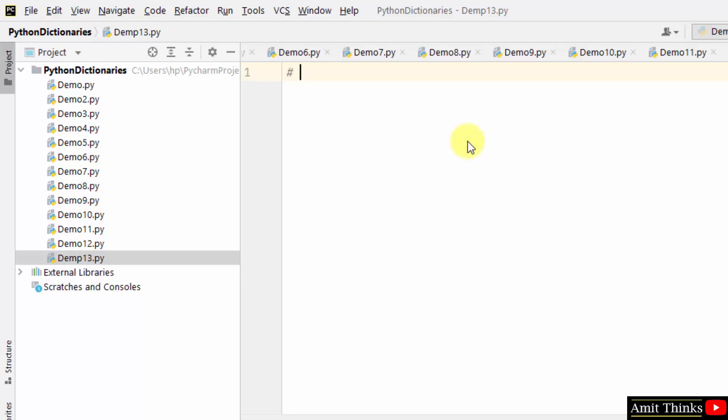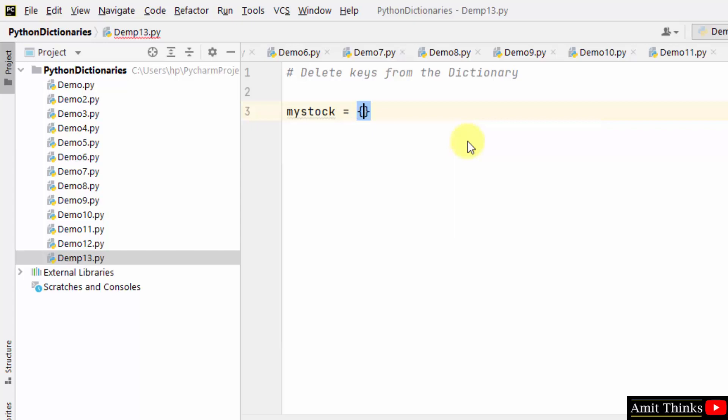Now let us see another example to delete keys from the dictionary. Here is the mystock dictionary object.